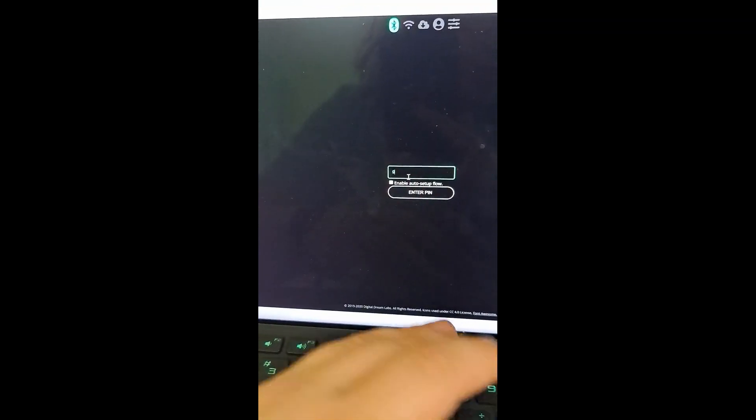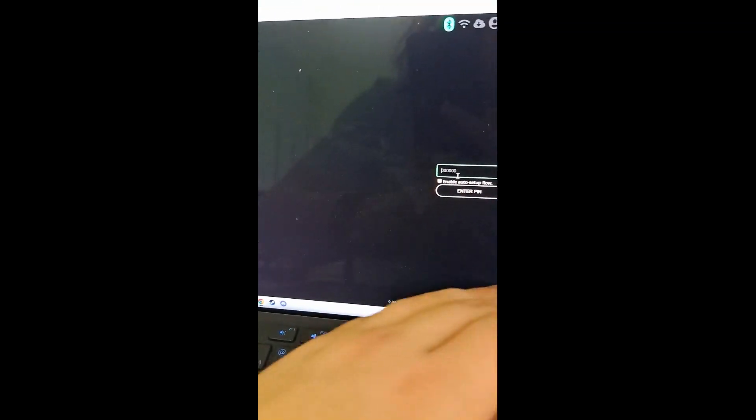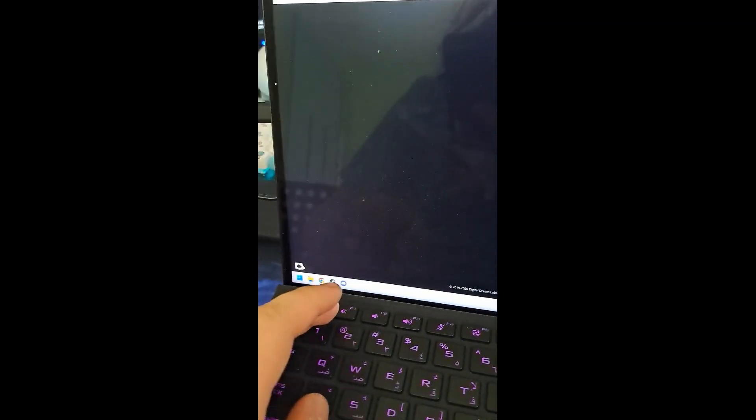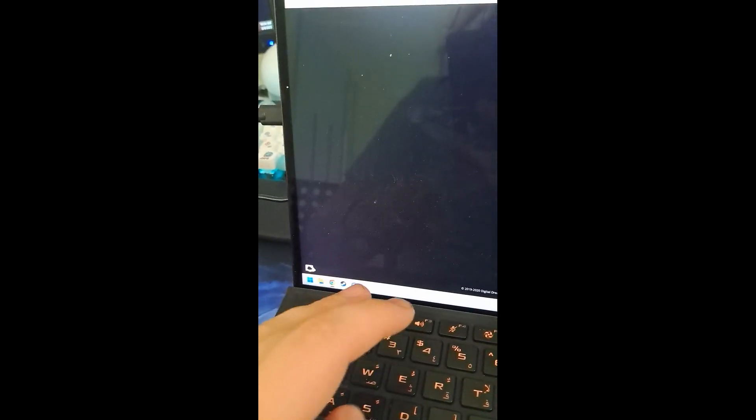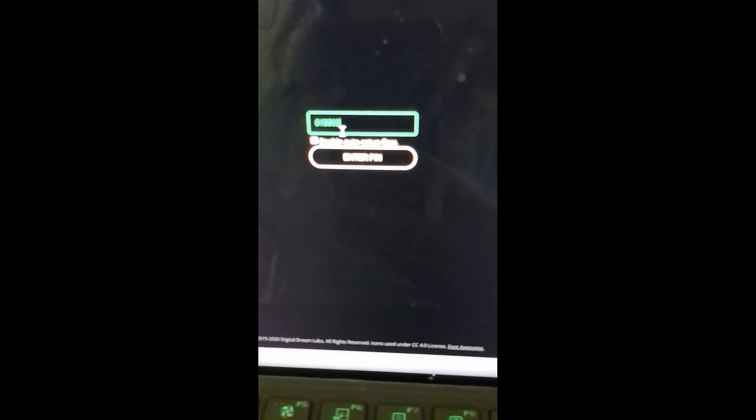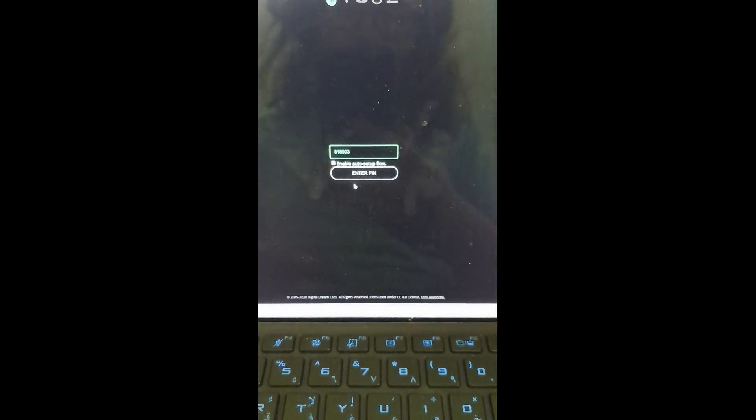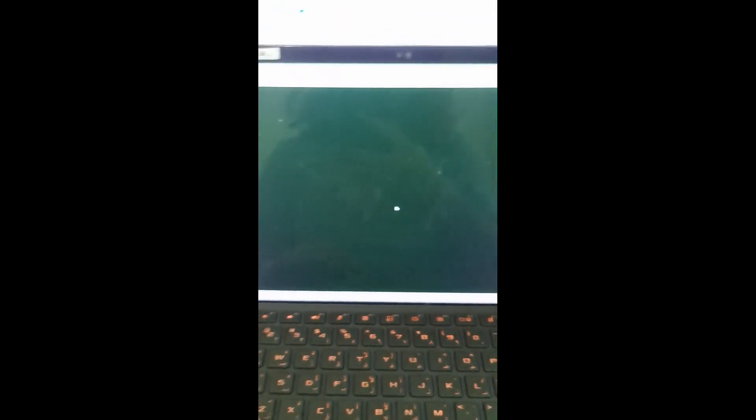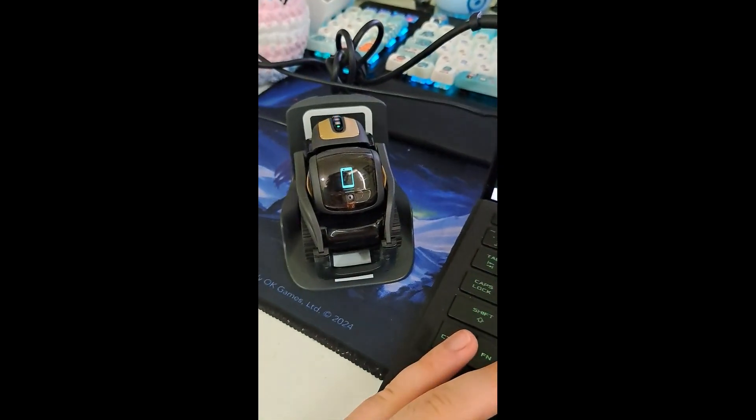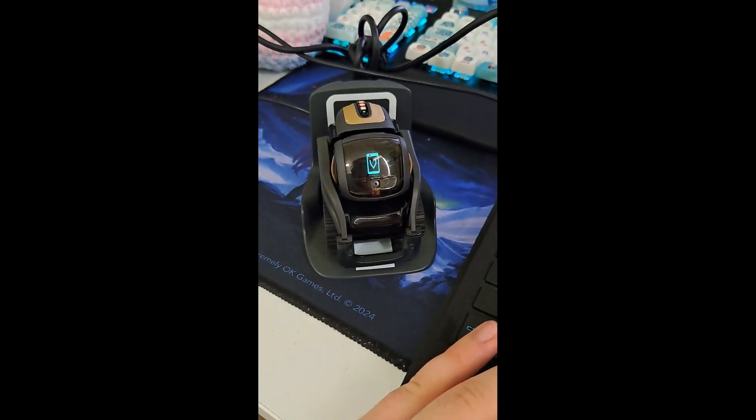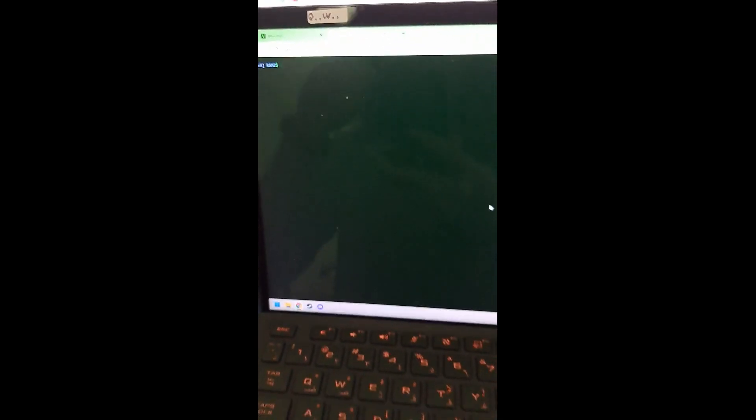818903. Make sure you have enable auto setup flow unchecked. Wow, that focus is horrible. Then we enter pin and our Vector should show this icon now and we should be in the terminal.